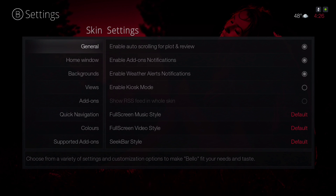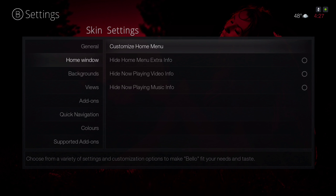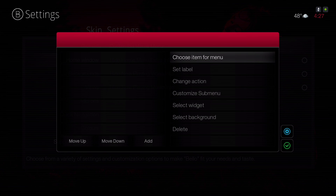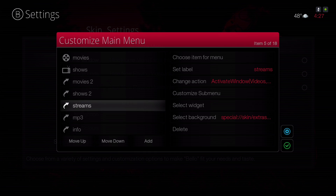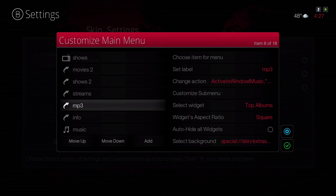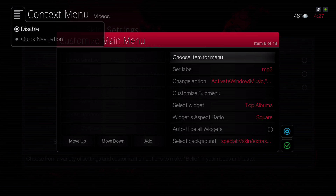Now let's say you've made a mistake and you want to delete something off your menu bar. Go to the same path, find the shortcut you put on your home menu bar, hit the same button to get the context menu, and hit Disable.